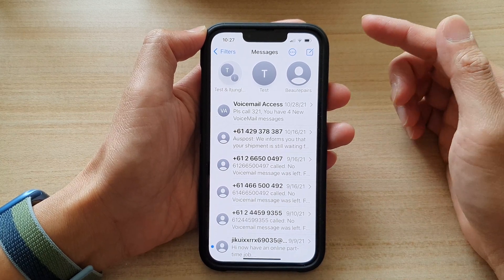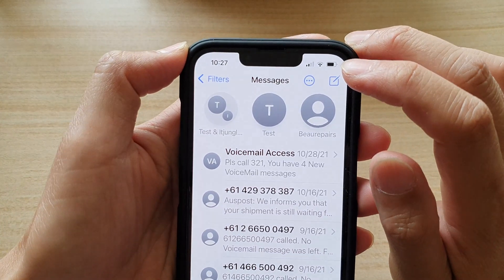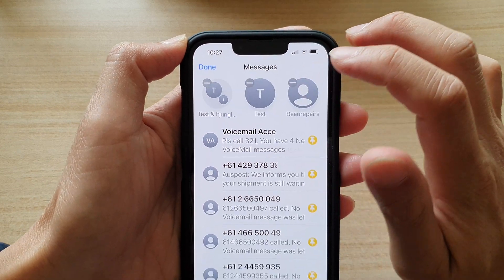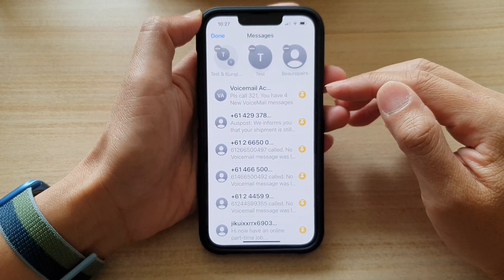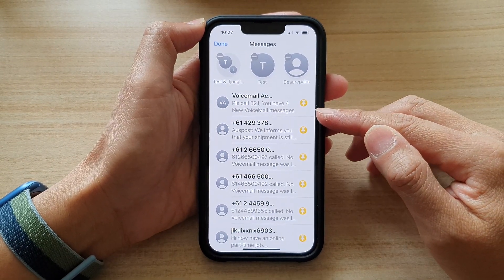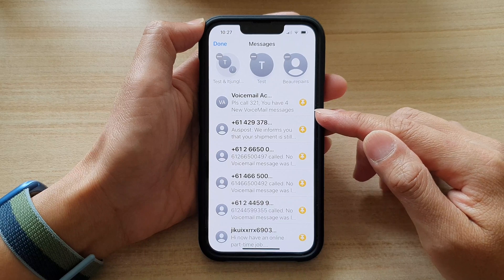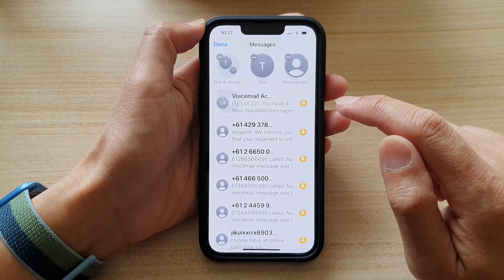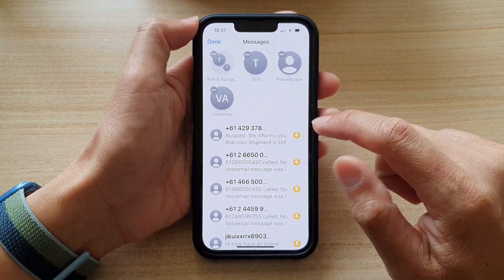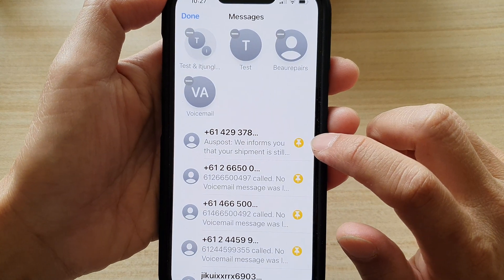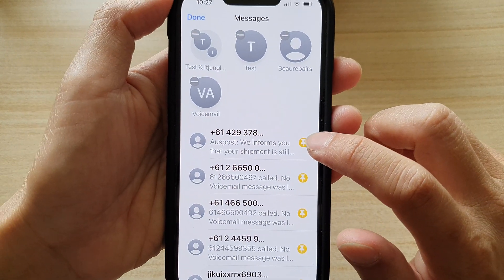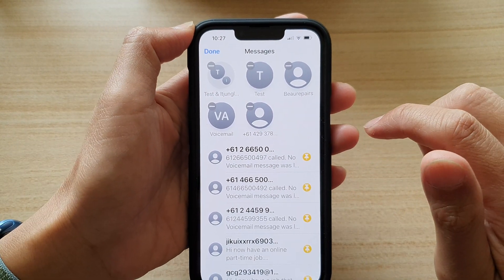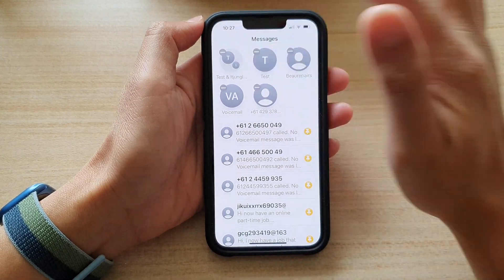Another way to do it is to tap on the option button and then tap on Edit Pins. In here you will be able to quickly pin multiple conversations. Tap on the yellow pin button on the right-hand side to pin that text conversation, and then tap Done.